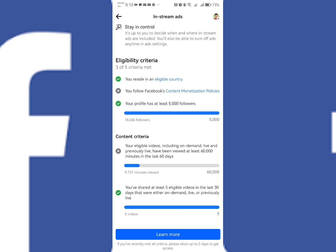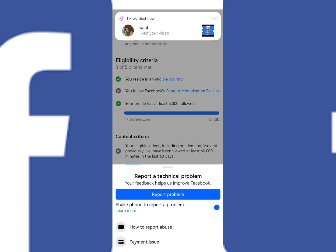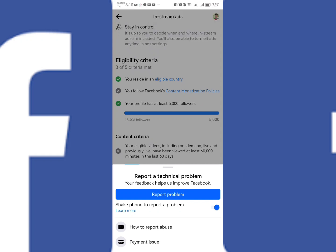However, if you are sure that you follow the Facebook content monetization policies, you can report a technical problem to Meta.